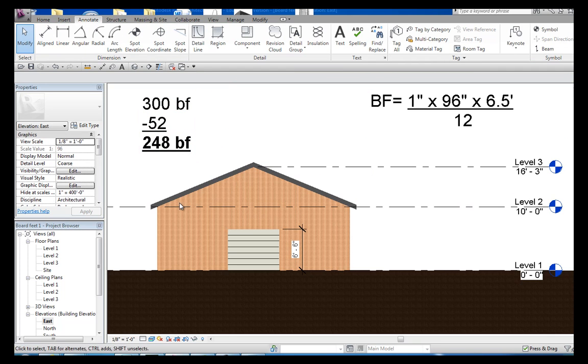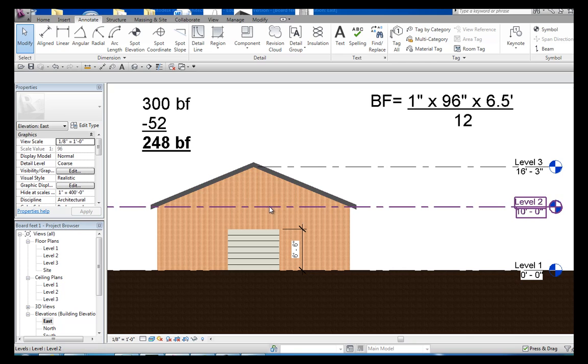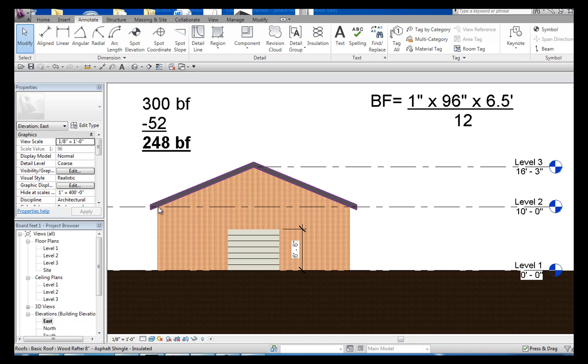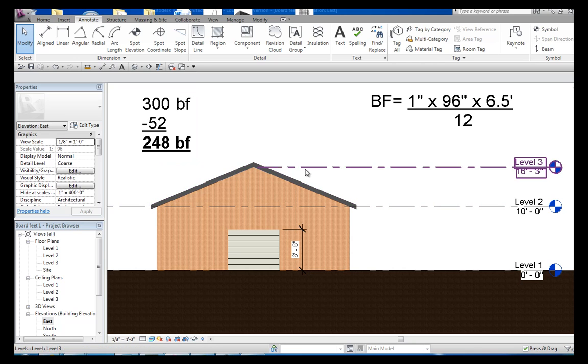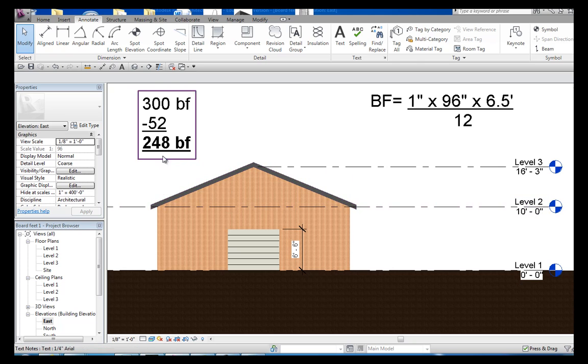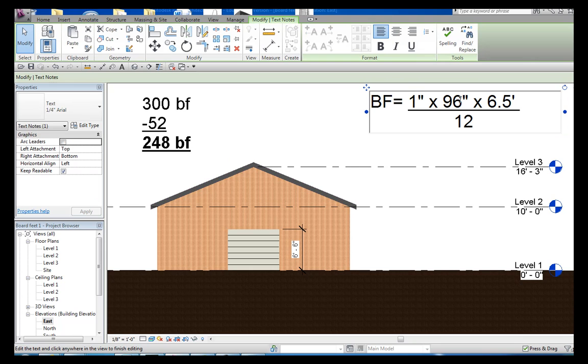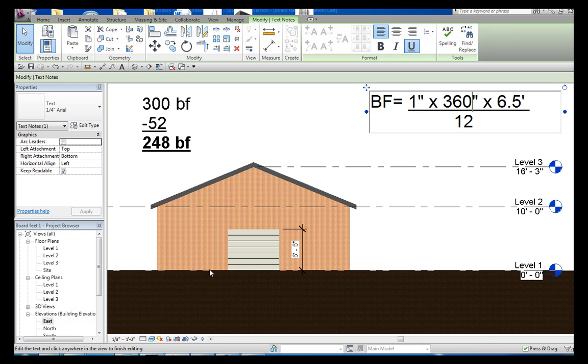Now the second part, or the third part really, is this eave. If you remember, what we're going to do here is I'm just going to figure this thing out like it's just a square. Real quick and simple. Again, 1 inch thick, and 360 because remember it's 30 feet times 12 is 360.